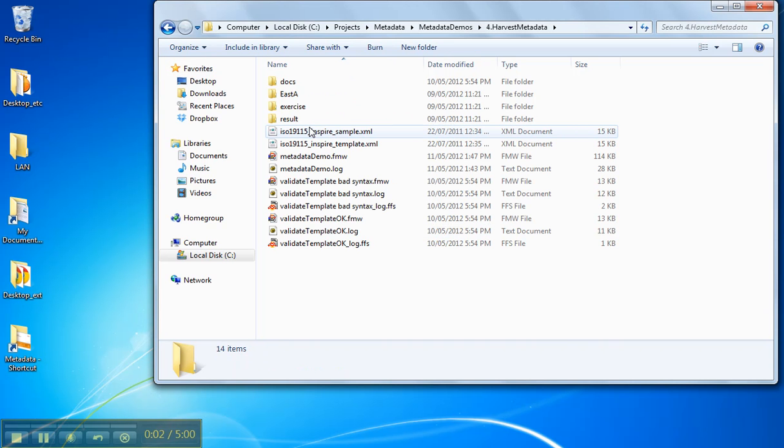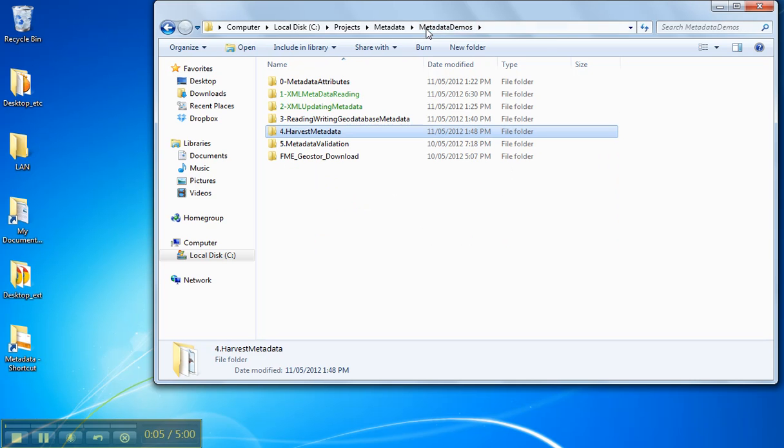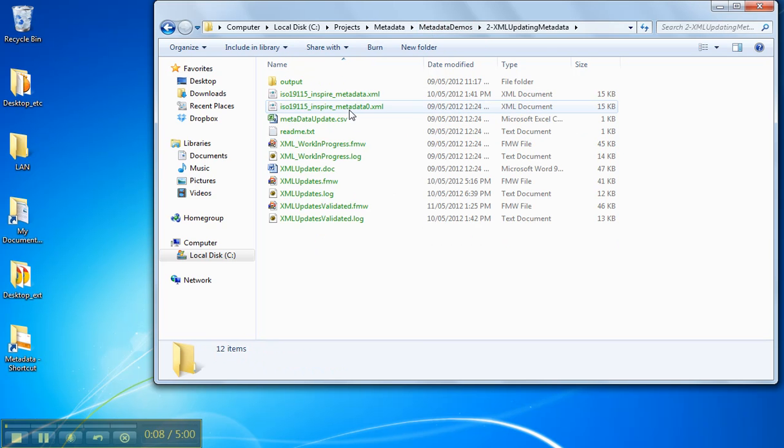Now we're going to look at what it takes to update metadata if you already have some metadata and all you want to do is change a couple fields.